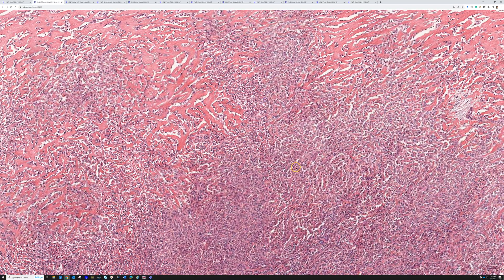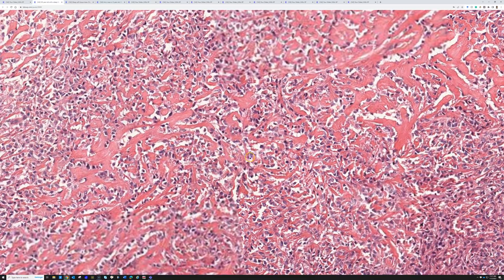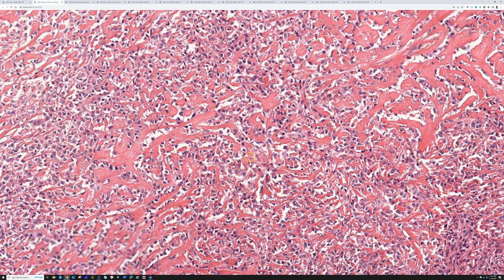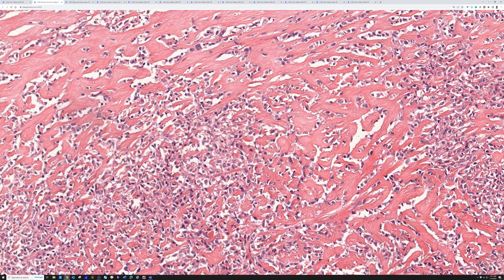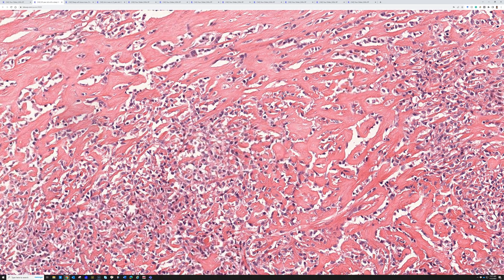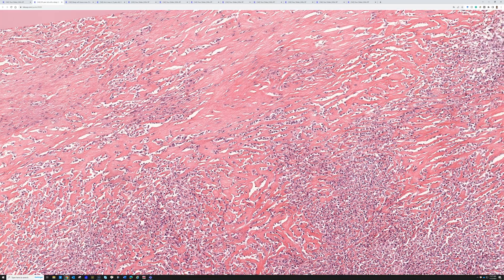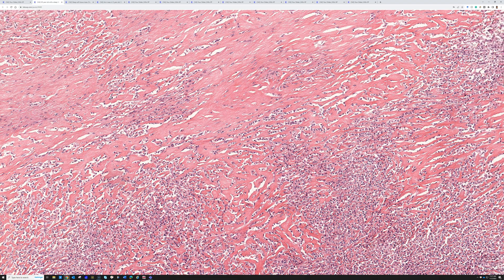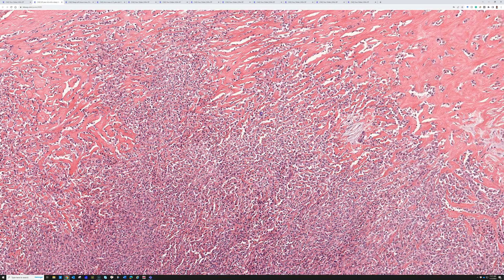The cells here are not as spindled — they're more round and blue, or even epithelioid. They're arranged in cords and chains that dissect through a background of very dense sclerotic collagen. That pattern — cords and chains of round or epithelioid cells in a dense sclerotic collagen background — is really important for making the diagnosis.